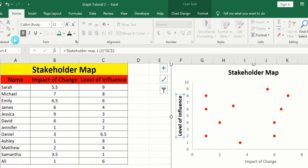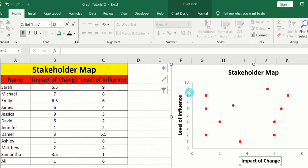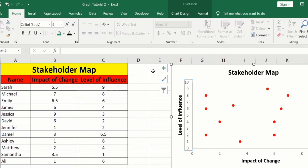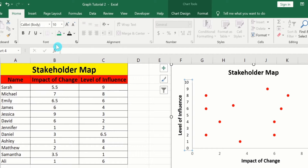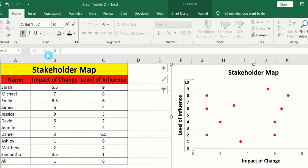Copy this format using the Format Painter option and apply it on the x-axis title. Similarly, select the y-axis values, edit their font size and font style, copy this format, and apply it on the x-axis values.